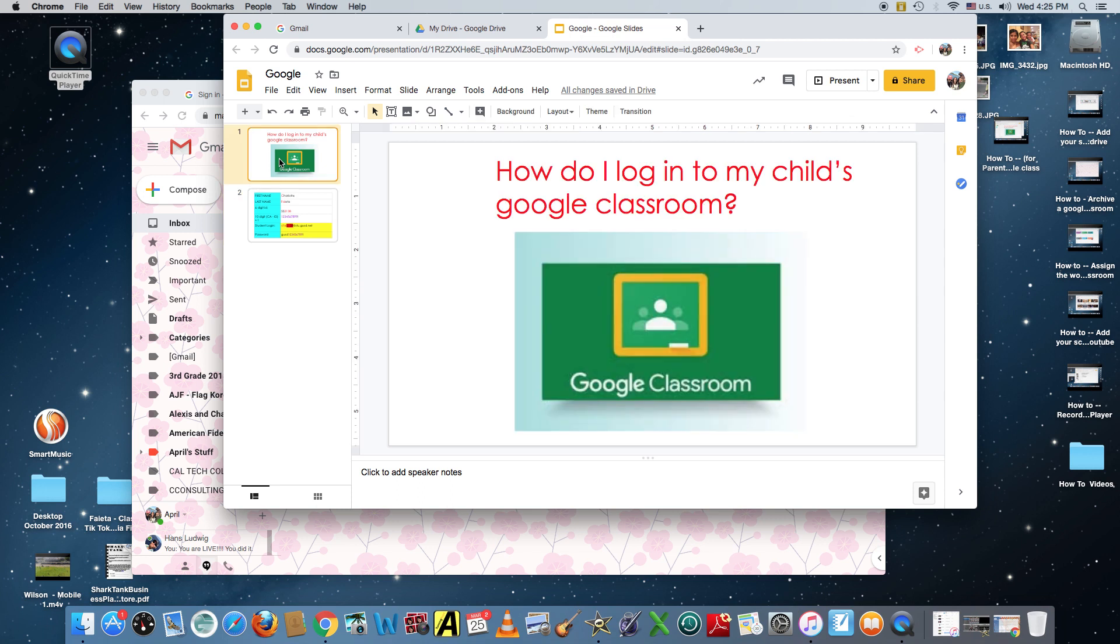Hi, this is April Fieta and this video is to show you how you can log into your child's Google Classroom.